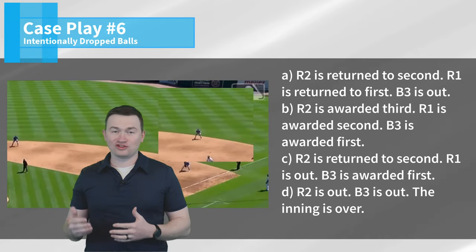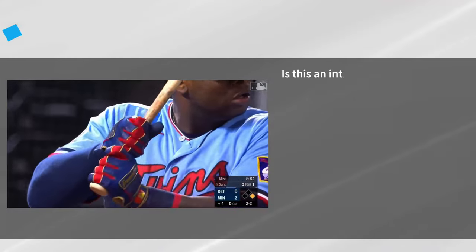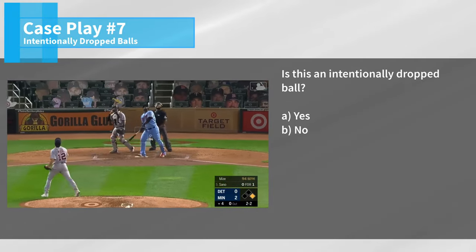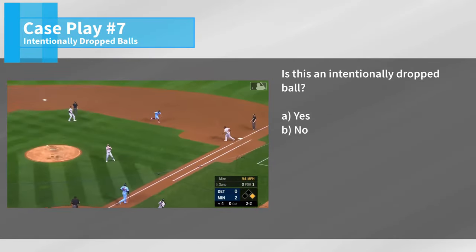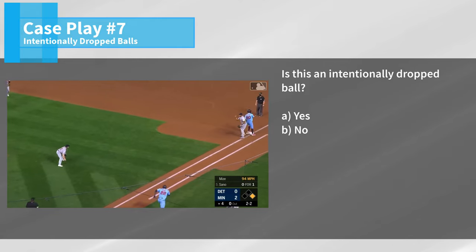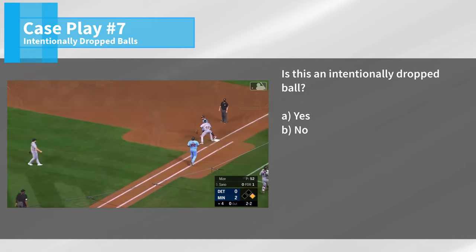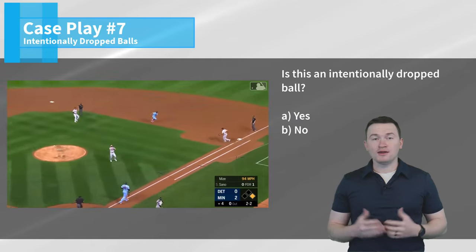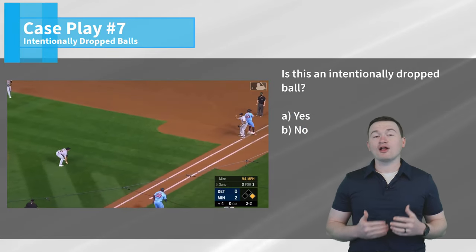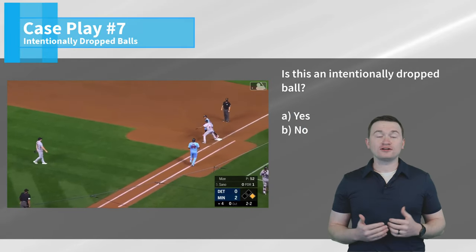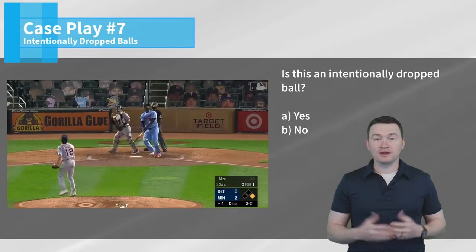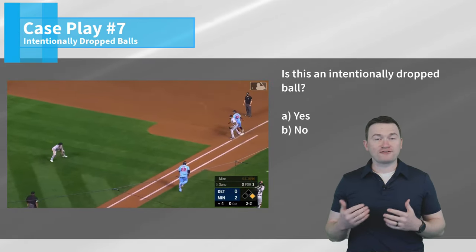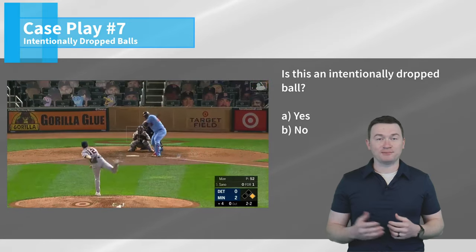Case play number seven: is this an intentionally dropped ball? Rosario hits a weak little pop-up, Rosario's got to hustle back, and they let the ball drop. The correct answer is no — this is not an intentionally dropped ball. The rule is specific in saying that the ball has to be touched in flight for it to be an intentionally dropped ball. In this scenario, the defense just lets the ball fall untouched, which means it can't qualify for that rule and the ball is going to be live and in play.